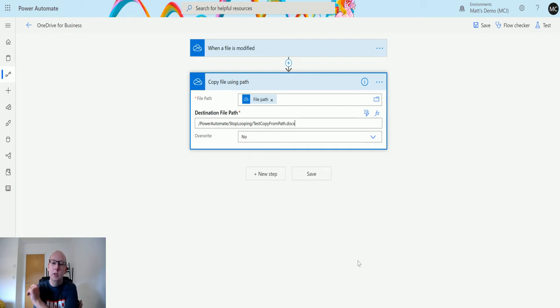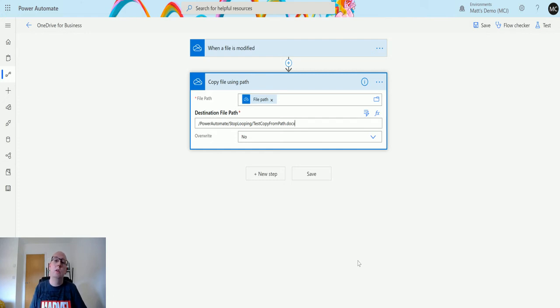We can specify that and say this is what it's going to be, and we do need to include the name of the file that we're going to be copying it and creating as well.